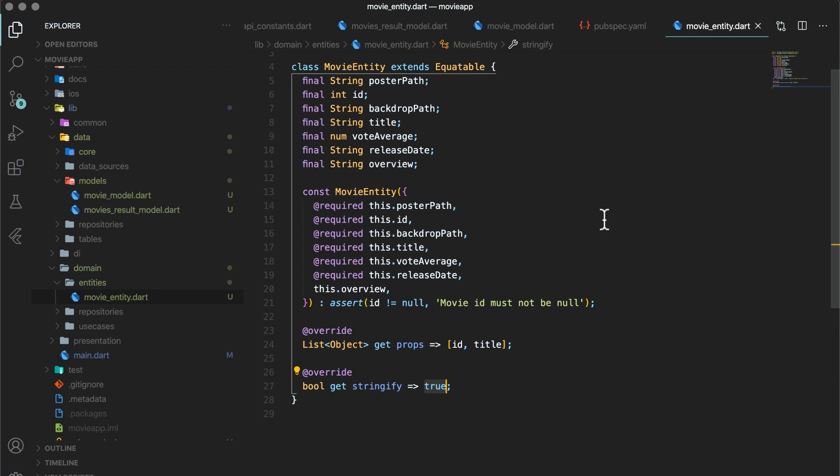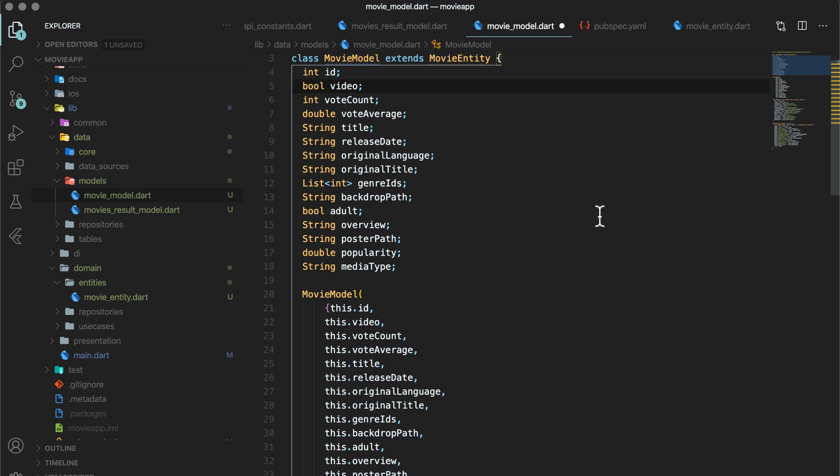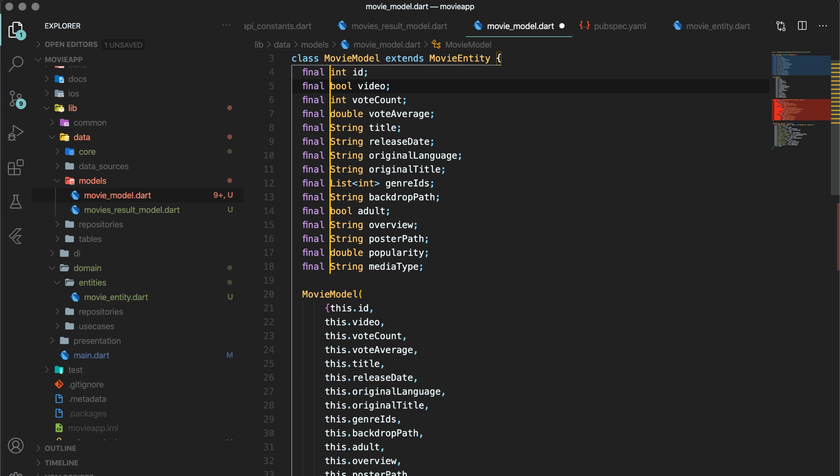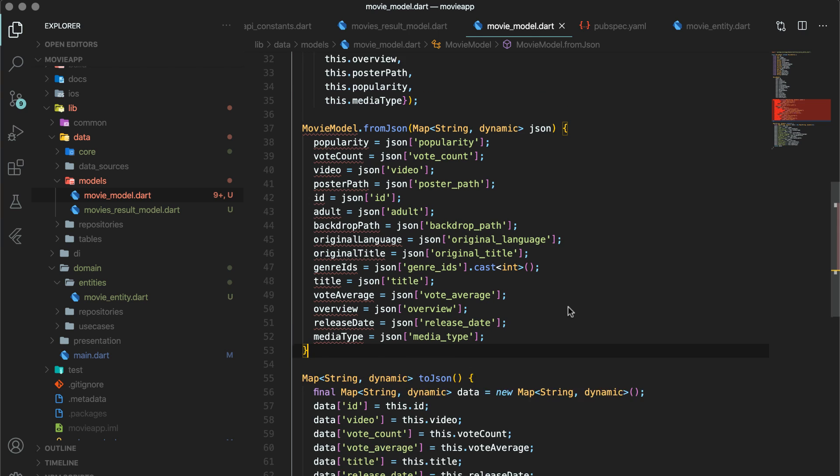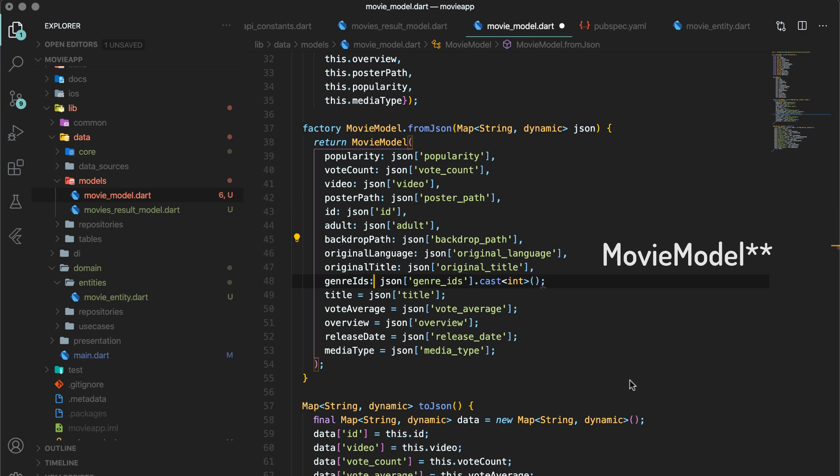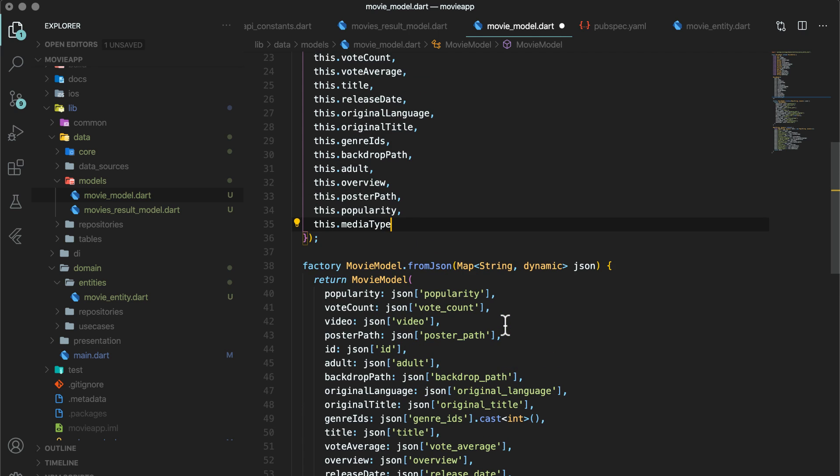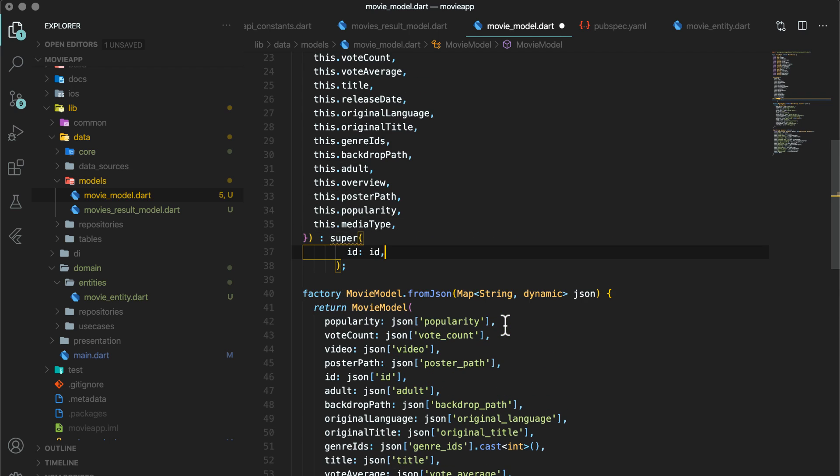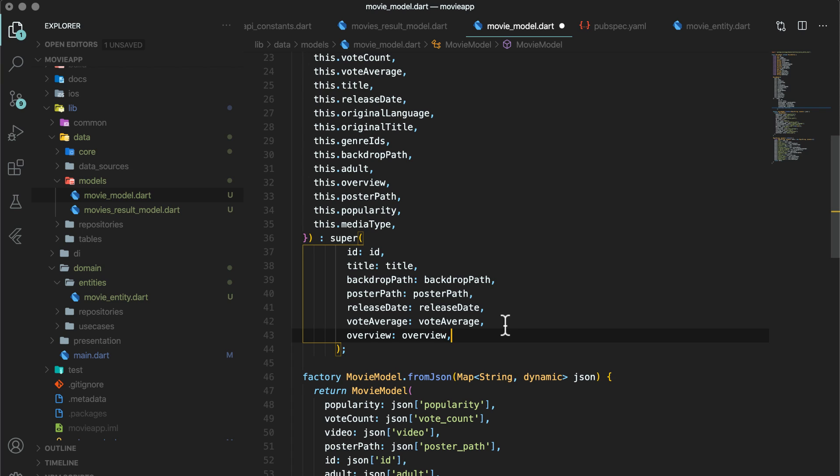To properly tie movie model and movie entity and execute clean architecture, extend movie model with movie entity. This will help in separating out domain and data layer. Now that movie model is extending movie entity, there will be some changes that has to be done to the movie model class. First, you will make all the fields as final. Then because all the fields are as final, from json method has to be a factory method. And instead of assigning values directly, return the view model object with the new values. Also, use super constructor to assign the values to movie entity. This way, whenever you convert movie model to movie entity instance, you can get the required fields with correct non-null values.